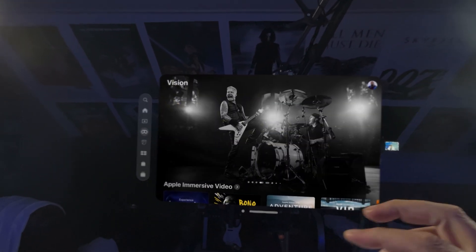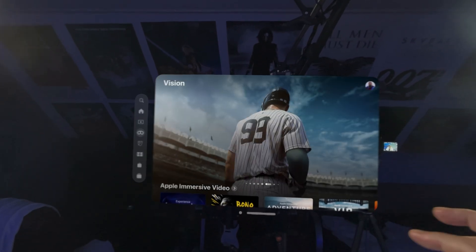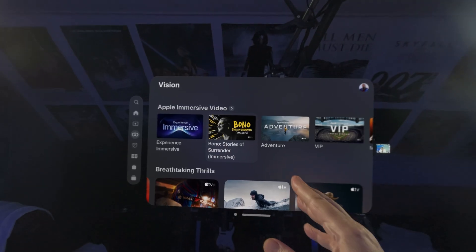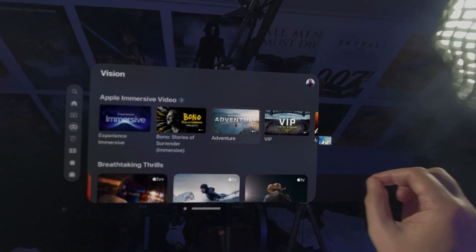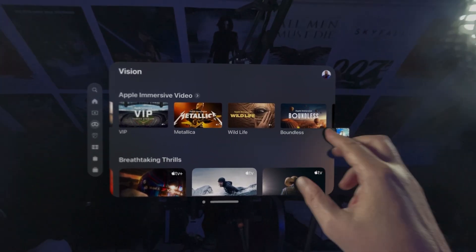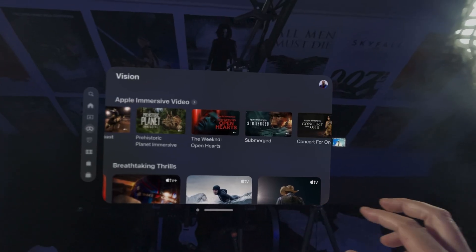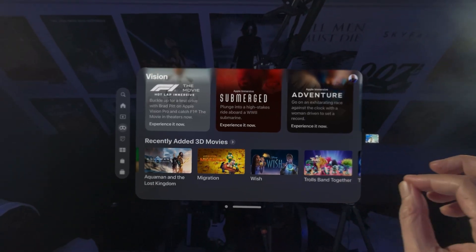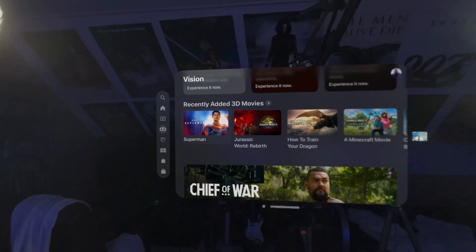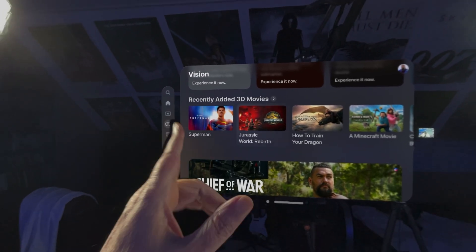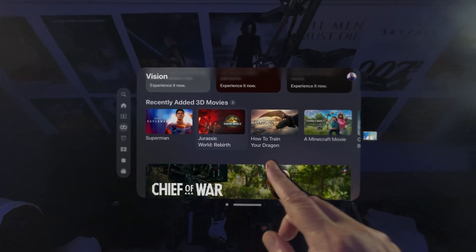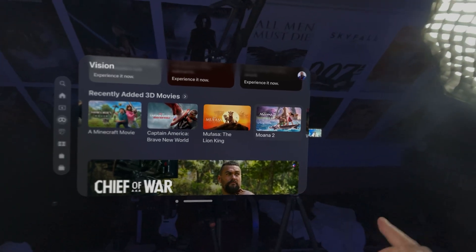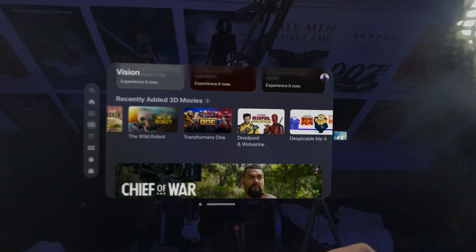It's got the usual banners and the things it's pushing. There's some really good immersive and 3D content and it's growing. Here's some immersive things — Bono, which is supposedly amazing, Adventure with more episodes added, Metallica, Wildlife, Boundless, Prehistoric Planet. Then you have Thrills and the recently added 3D movies. There's Superman, which I've bought and will watch this weekend, and Jurassic World Rebirth, How to Train Your Dragon, the Minecraft movie, Captain America Brave New World, Wicked. A lot of 3D movies.